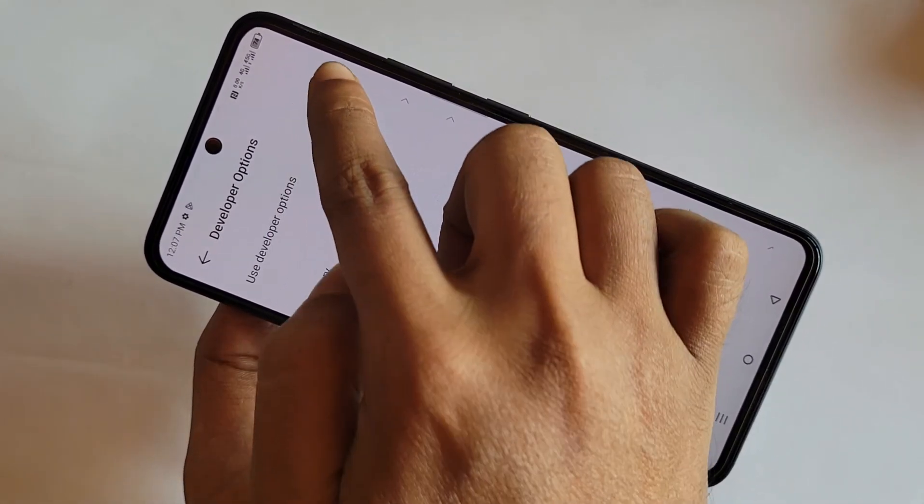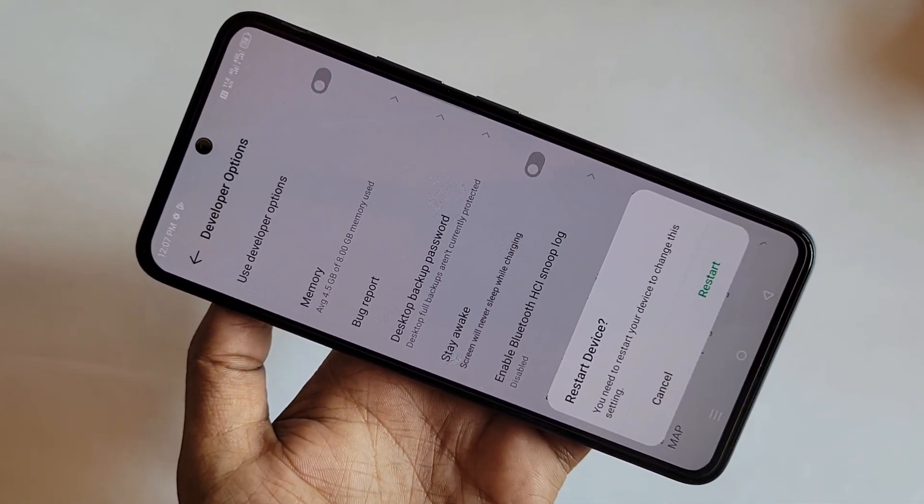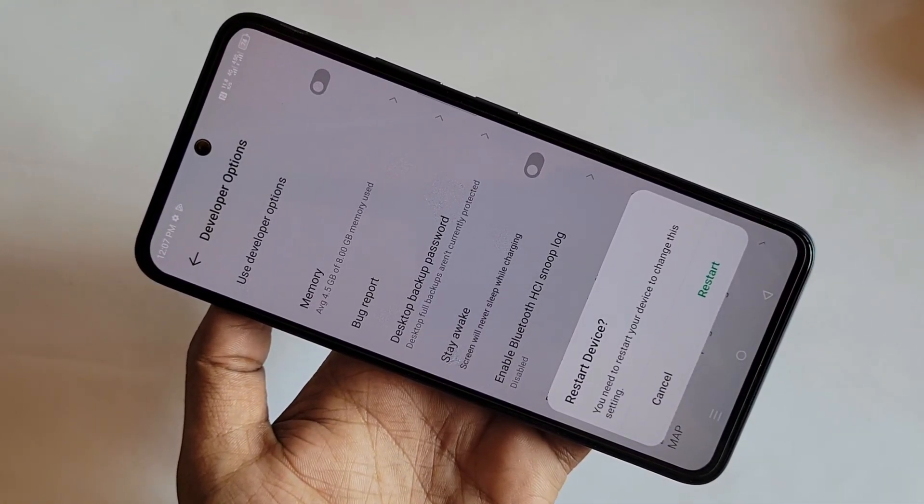If you want to disable your phone's developer option, just turn off the Developer Options toggle. You can see a prompt — click Reset and your phone's developer options will be disabled. See you, and please like the video.